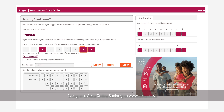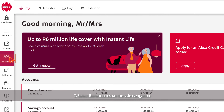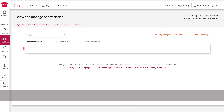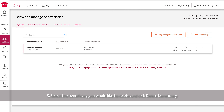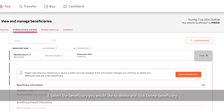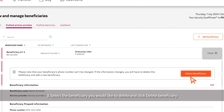Select Beneficiaries on the site navigation. Select the beneficiary you would like to delete and click Delete Beneficiary.